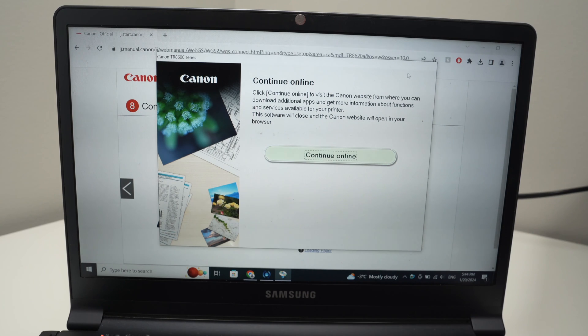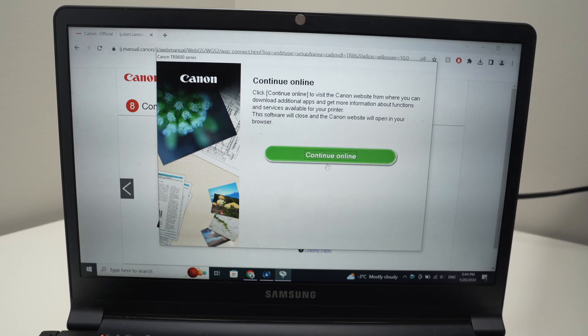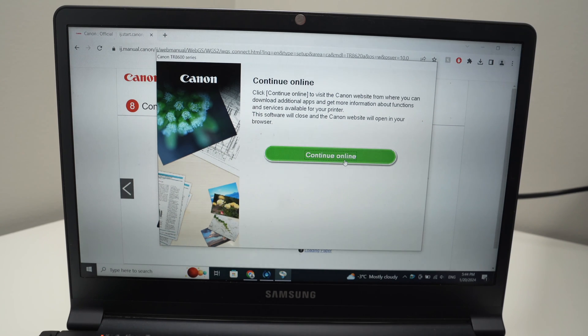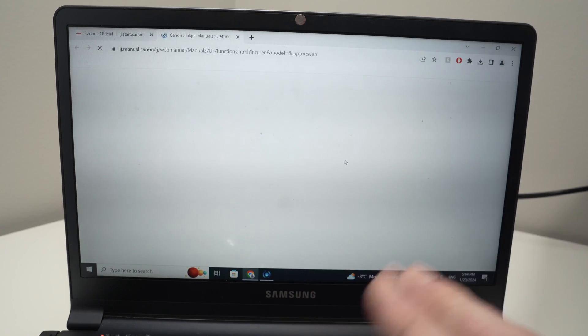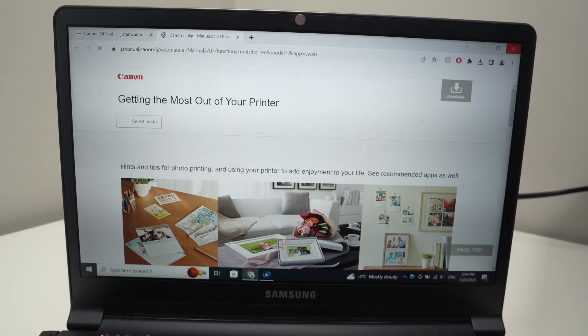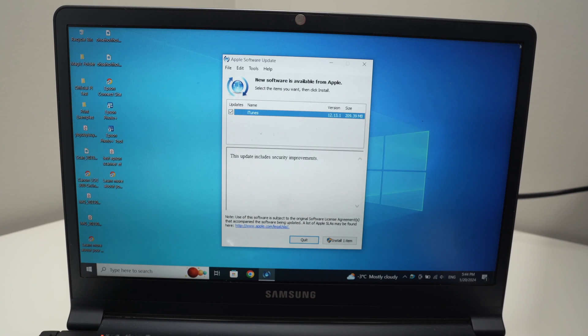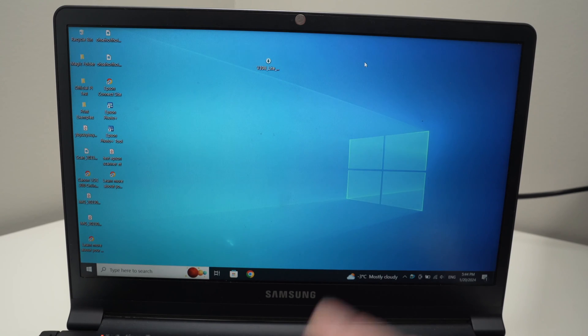Unfortunately we cannot close this window. Canon forces us to press continue online where they will try to sell you some stuff. You can go ahead and close this window, we do not need this anymore.